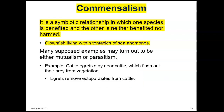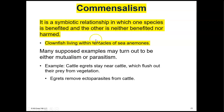In commensalism, one species benefits and the other is neither benefited nor harmed. An example — and this you may remember if you've ever seen the cartoon Finding Nemo — is the relationship between the clownfish and the sea anemone. The clownfish lives within the tentacles of the sea anemone. The sea anemone appears to be unaffected, while the clownfish is able to get shelter from the relationship.